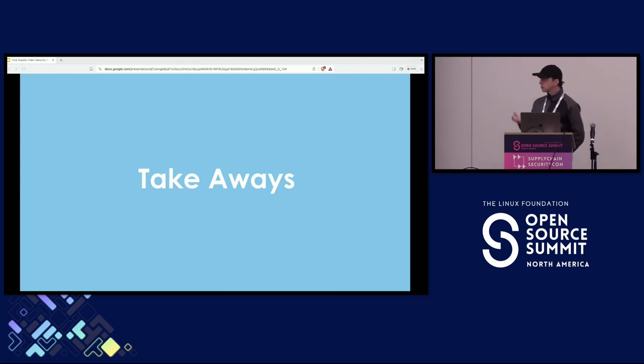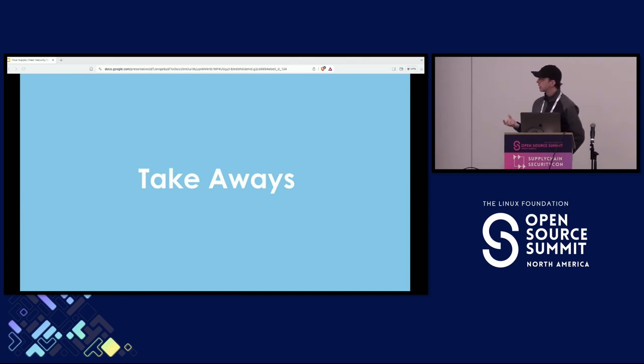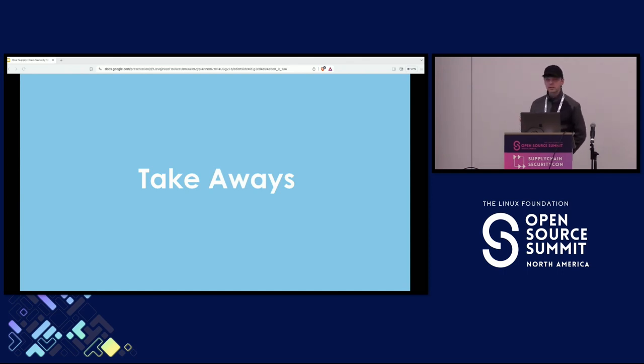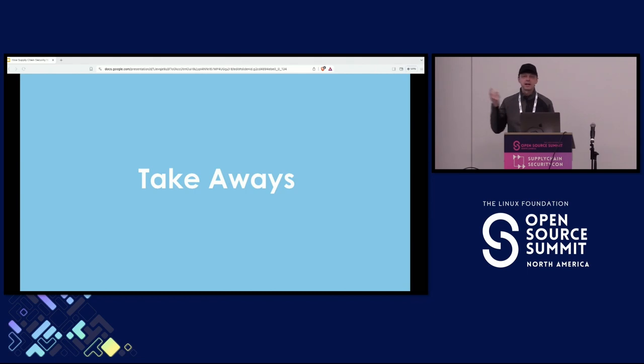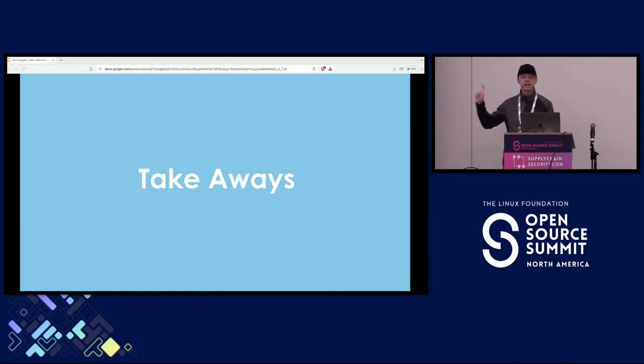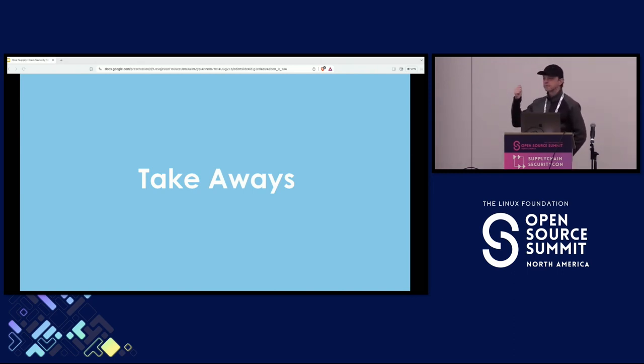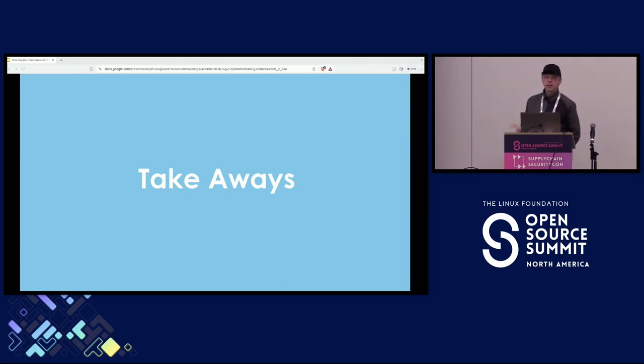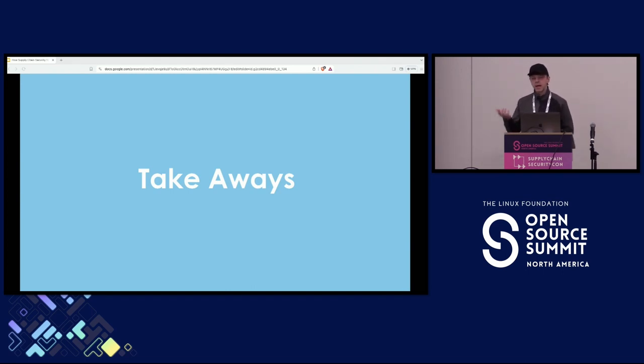We also need to have a way to alias the software components and packages because there's just no way we can have one single identity. Does anybody believe that there's a way to have one single identity? I don't. Because there are different vendors, different builds and all of that. You're going to have multiple identities for the same package. And right now, the existing formats don't really account for it.